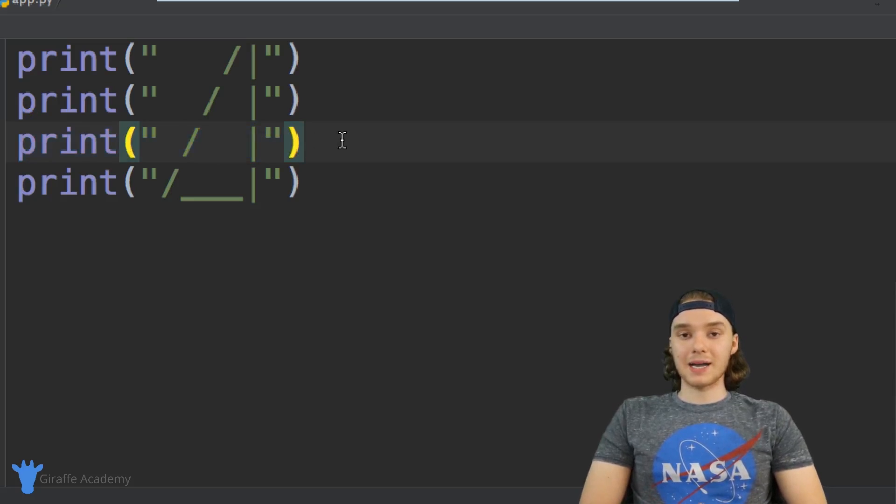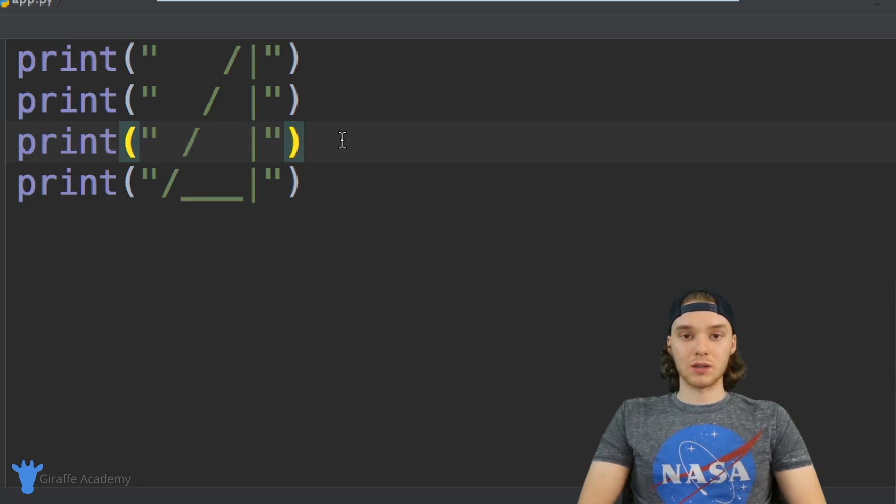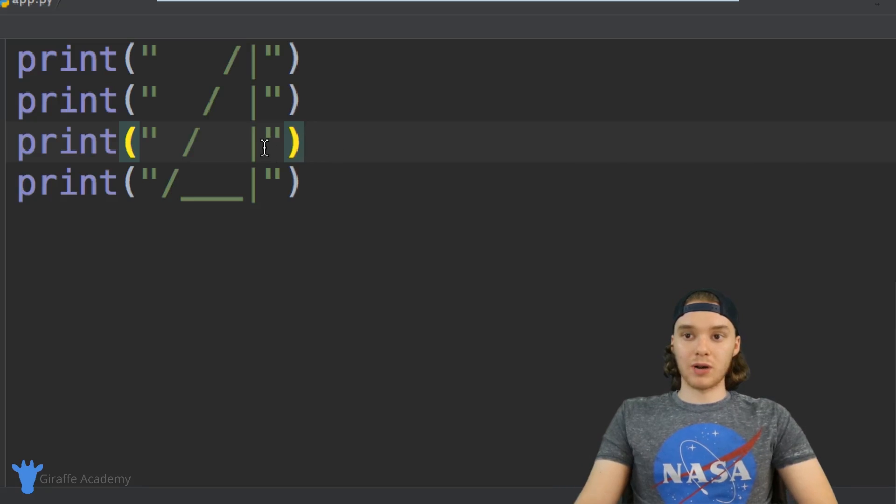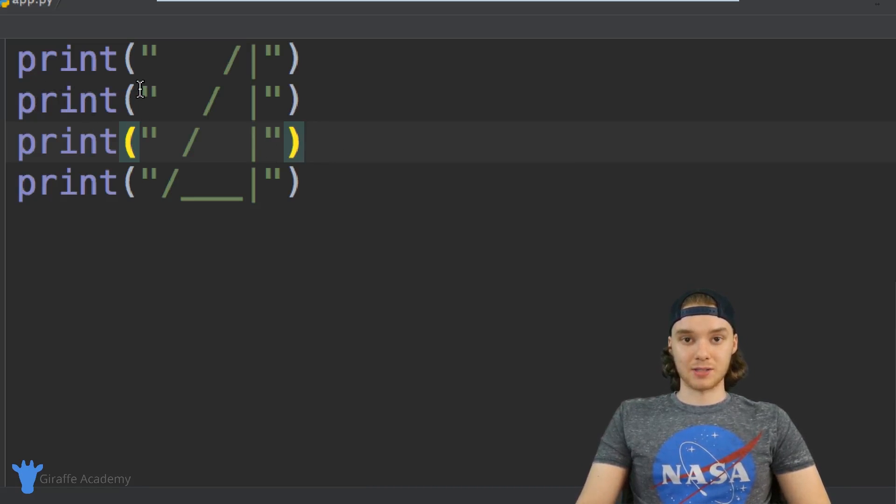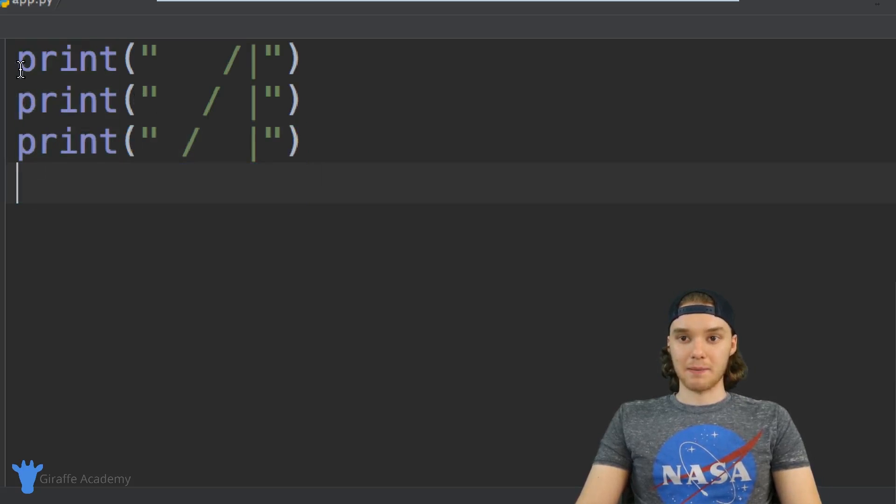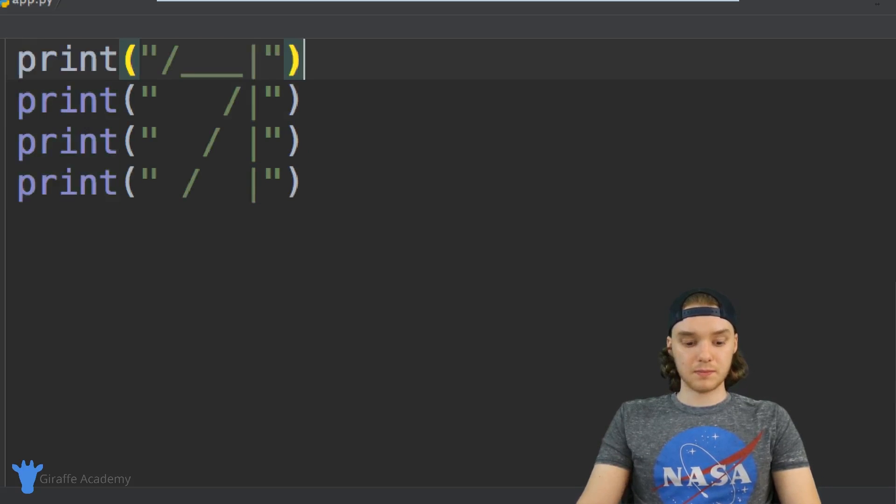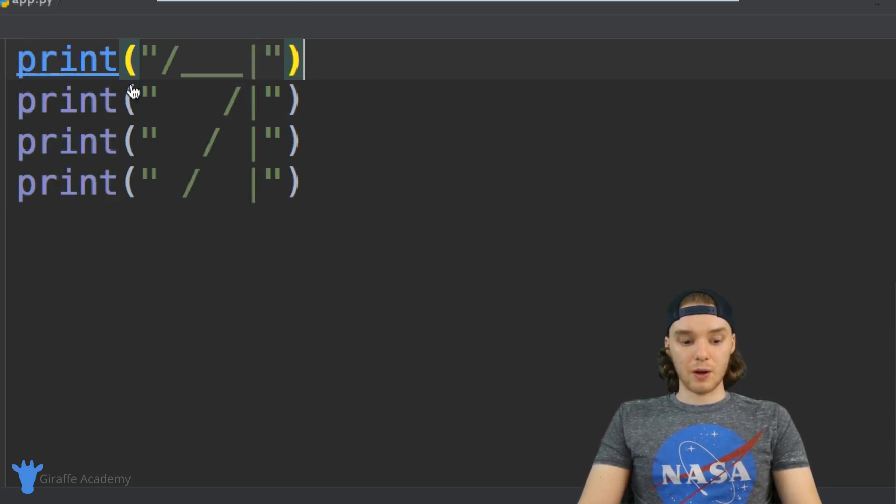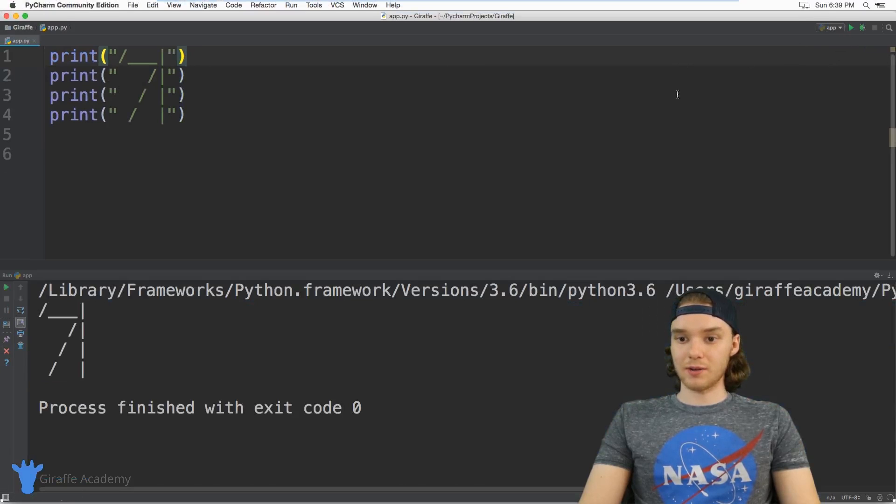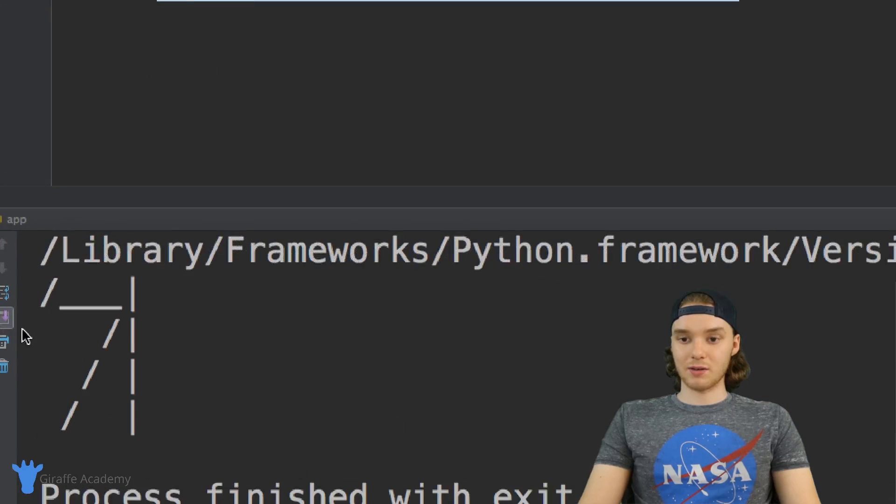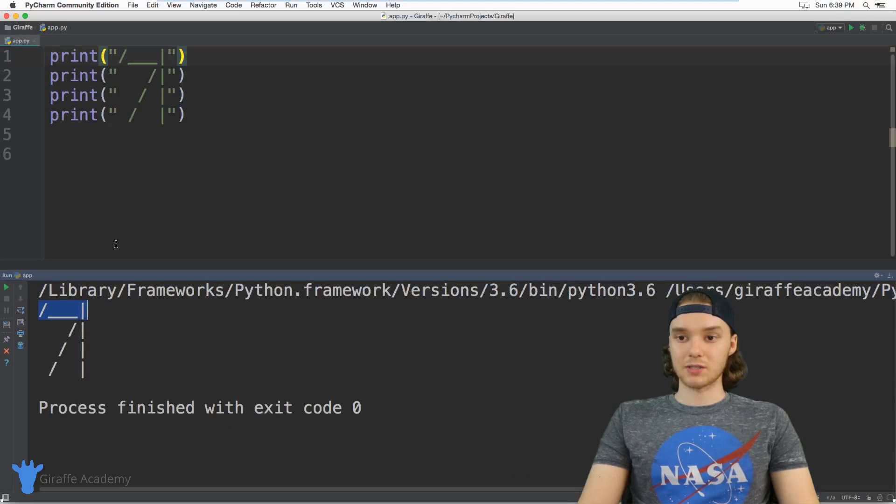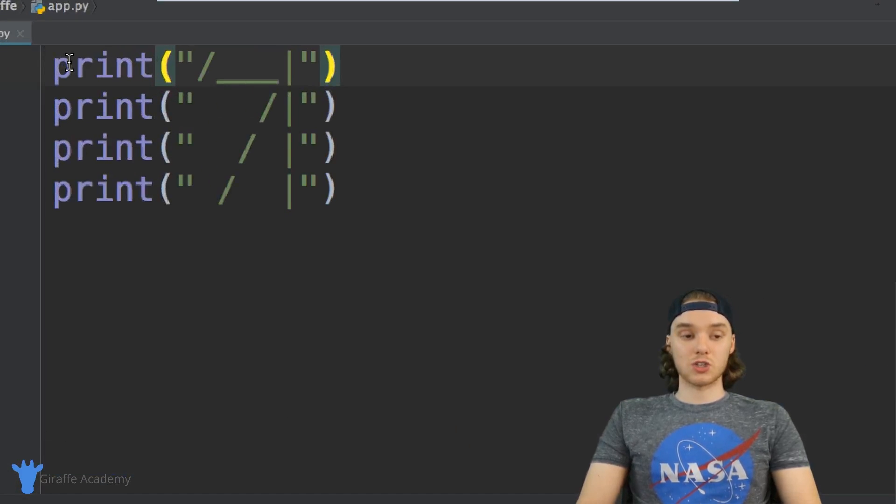Python executes the lines of code in order, so the order matters a lot. For example, if I take this last line and put it at the top, now when I save the file, instead of drawing the triangle normally, it draws the upside-down bottom at the top and the rest below.